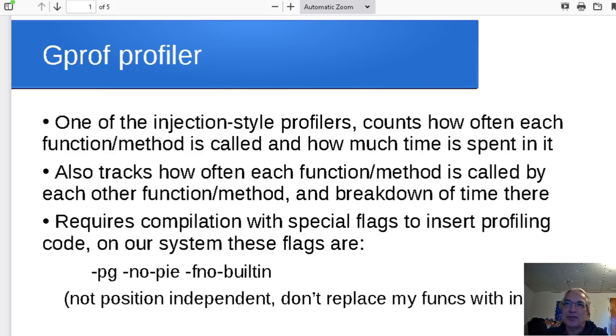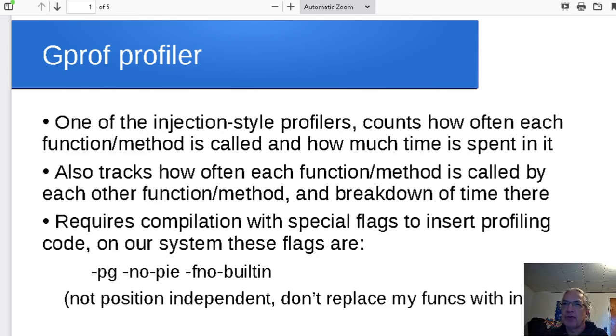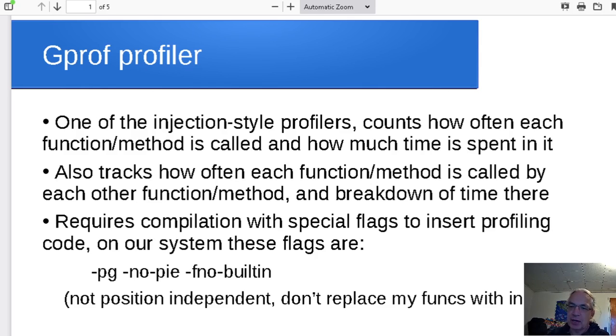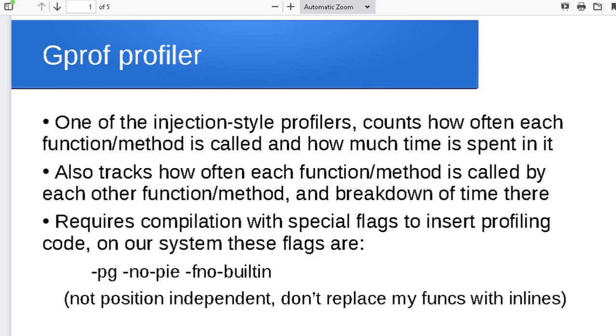Okay folks, last time we talked about code profiling in general. This time I want to take a look at specifically the gprof profiler, since we've got this on our systems and it is a nice, simple example of analyzing runtime with a profiler.